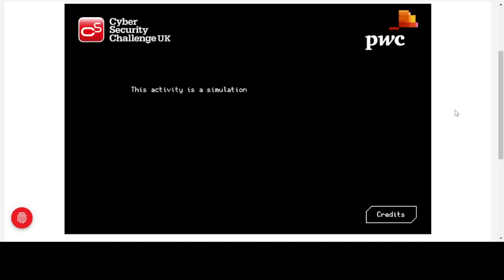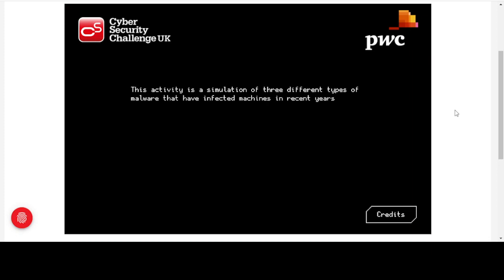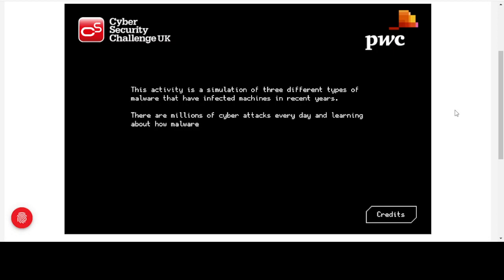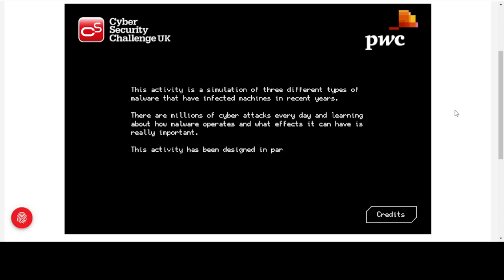Today we're going to take a look at an introduction to different types of malware provided by Cybersecurity Challenge UK. This activity is a simulation of three different types of malware that have infected machines in recent years. There are millions of cyber attacks every day, and learning how malware operates and what effects it can have is really important. This activity is designed in partnership with PricewaterhouseCoopers.